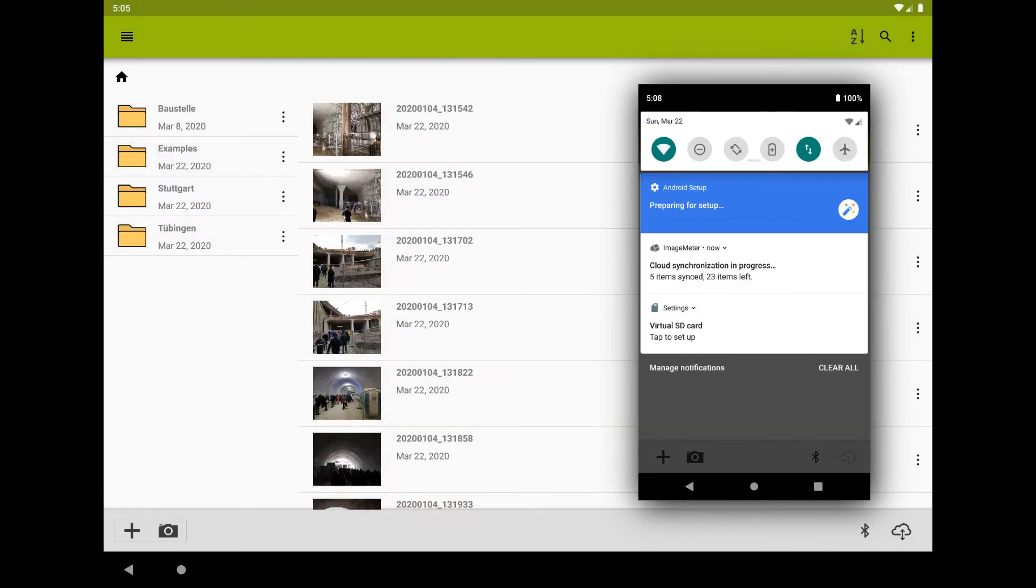Here, we see the tablet syncing its images to the cloud storage. Afterwards, the phone connects to the same server and gets the images from it.